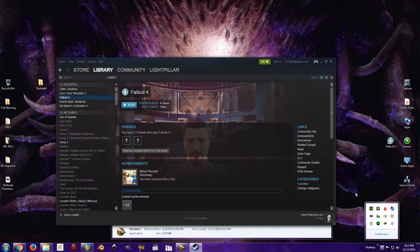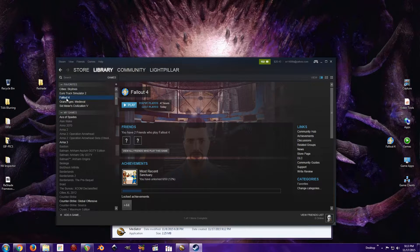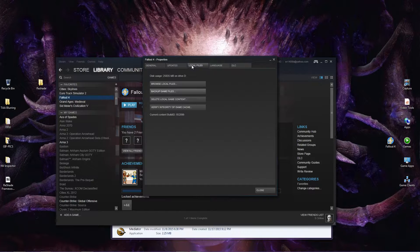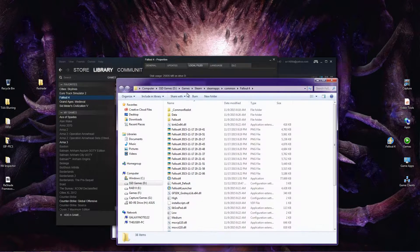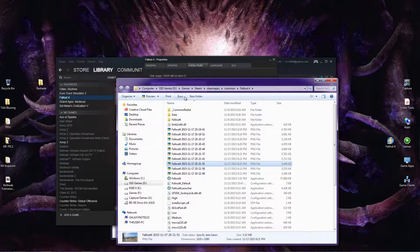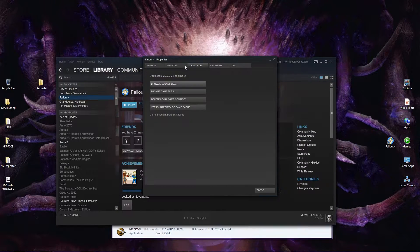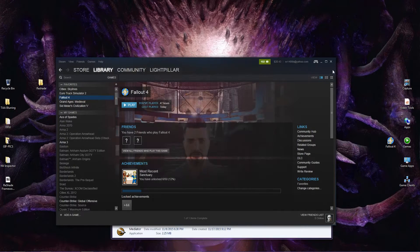Just open up Steam, right-click on Fallout 4, and then go to Properties. Click on Local Files, then Browse Local Files. Click the address bar at the top and it'll show you the location of where it's installed. All you need to do is hit Control-C to copy that, then close that out. You can close out Steam as well.